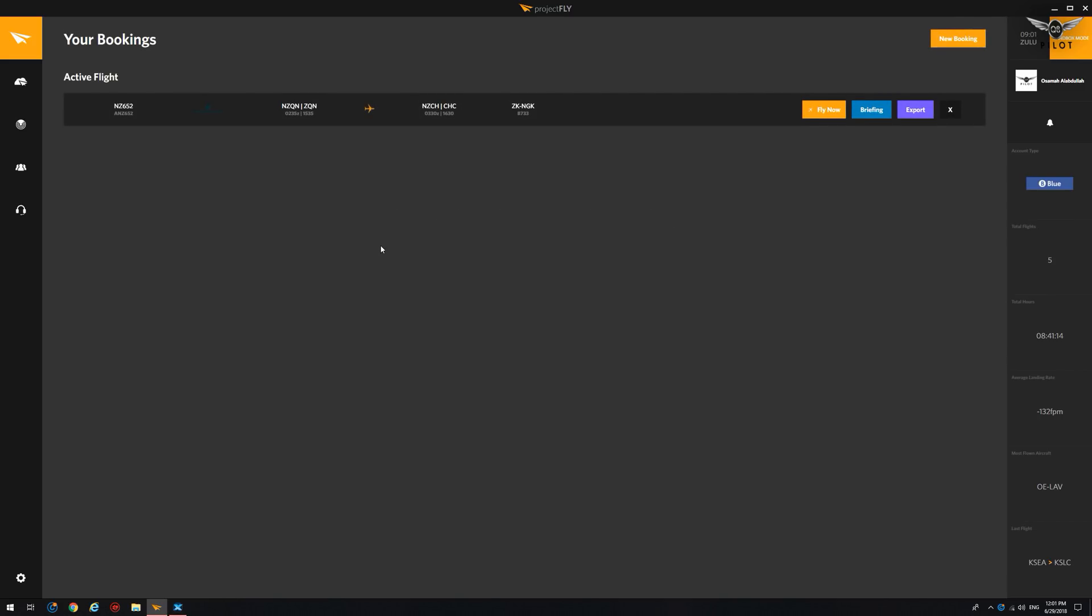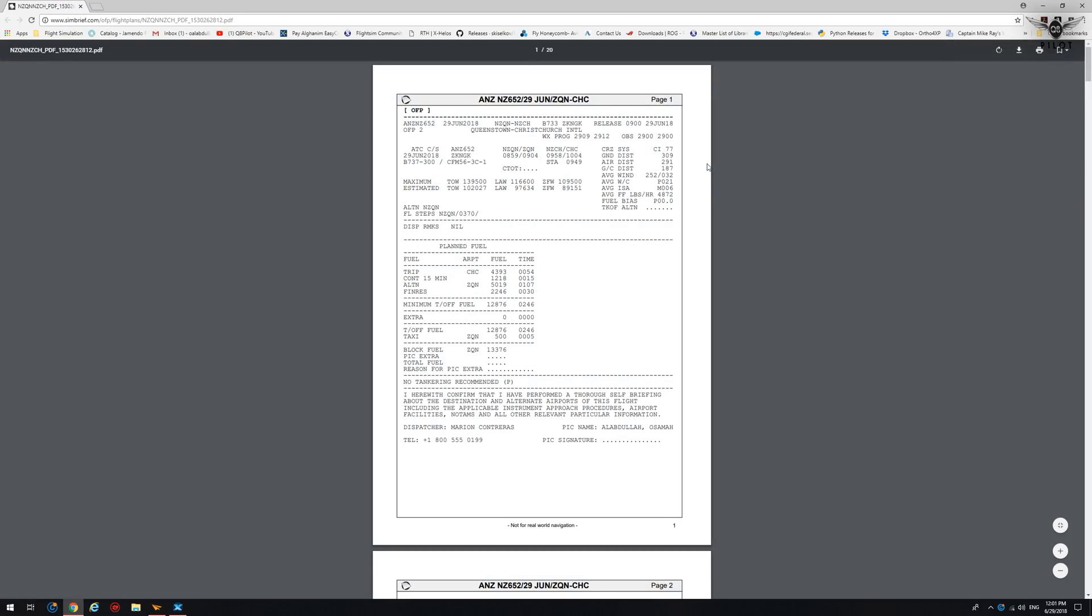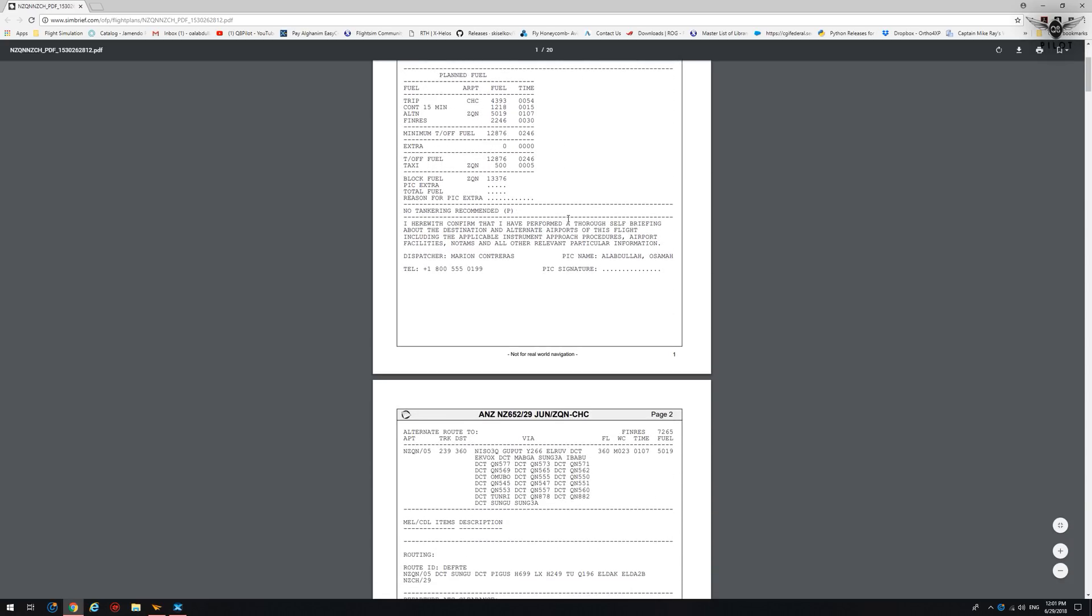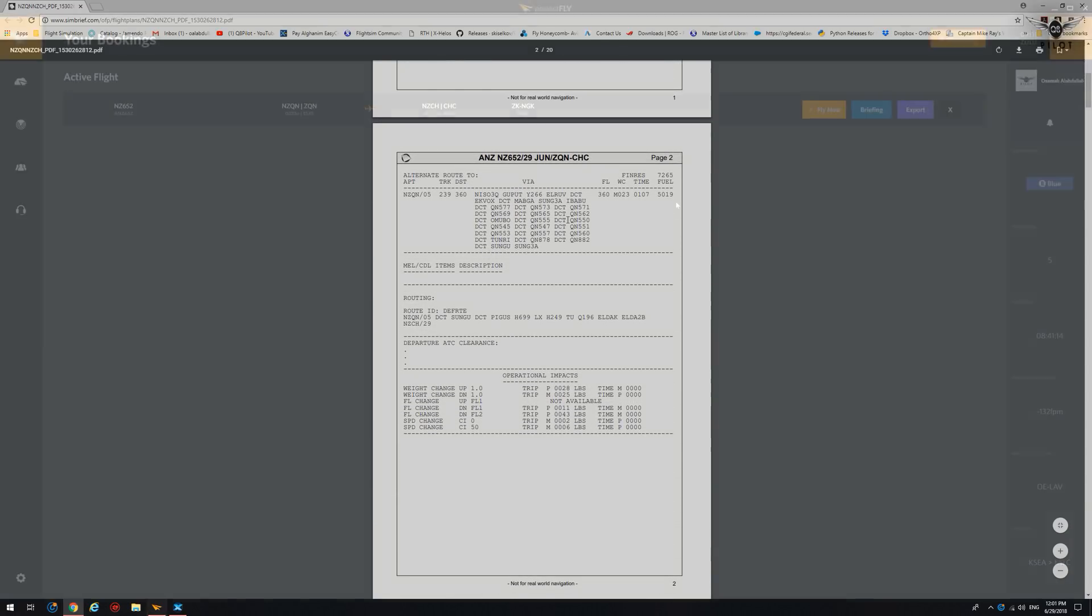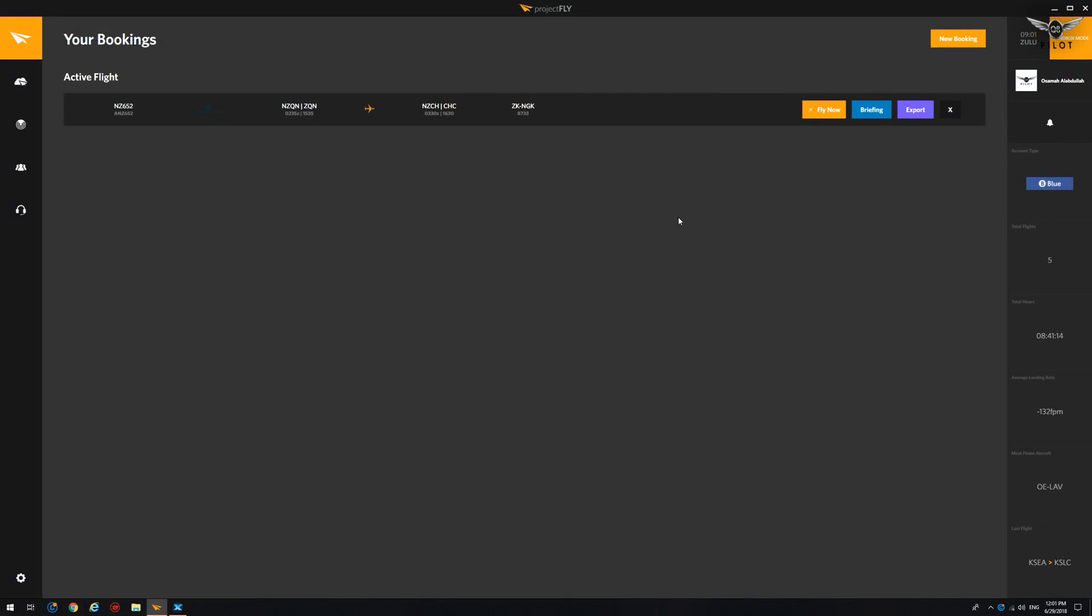As you can see, SimBrief has done its magic and our booking is now complete. The nice thing about this is that if you click on briefing, it will bring up the PDF file that you'd normally get when you create a SimBrief plan. So this is our plan now, which we can use for our flight. So the next thing is to click on the Fly Now button here.